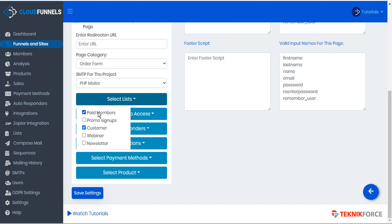If we don't already have a list for that we can go to lists in the sidebar and create a new list. When we're adding lists to a page we can choose as many as we want.